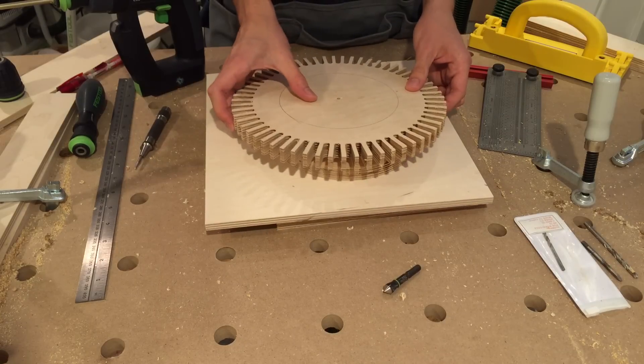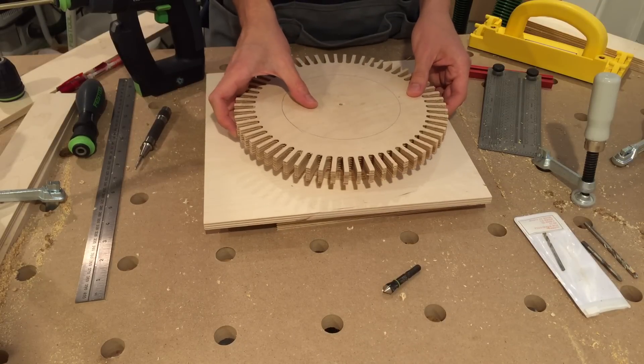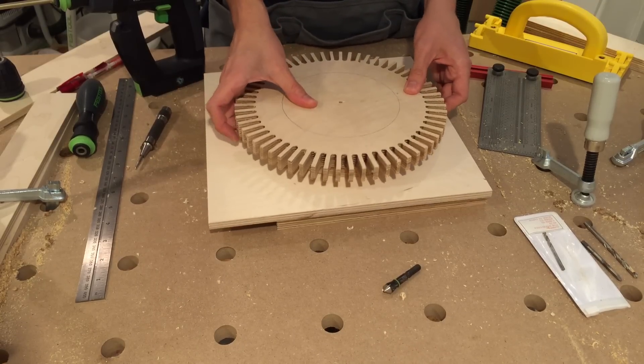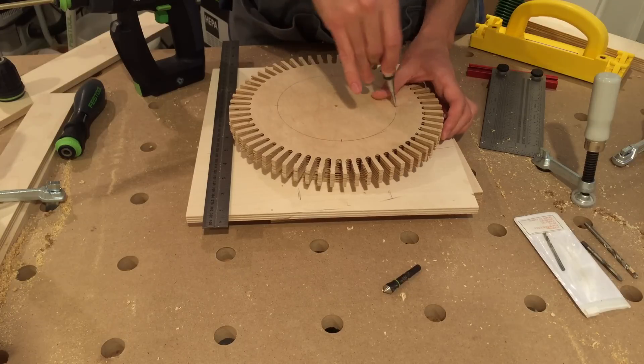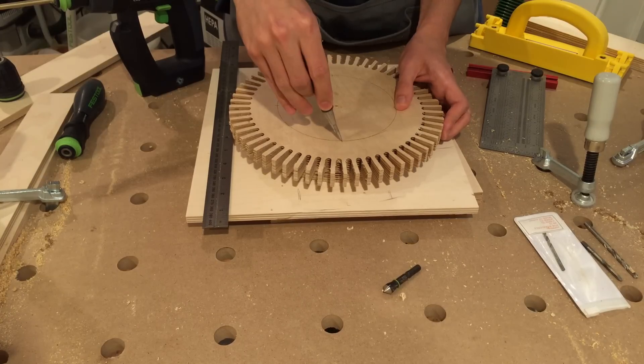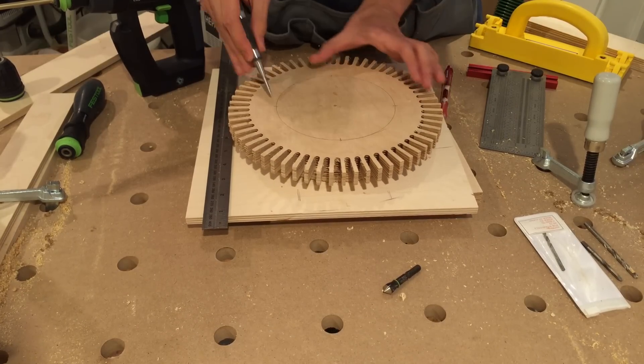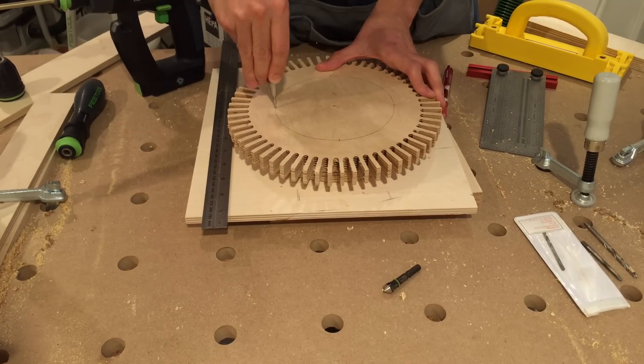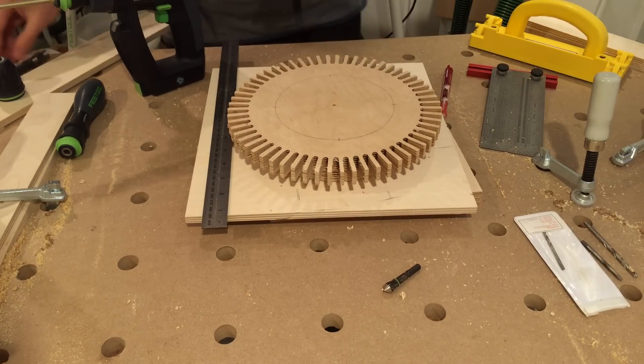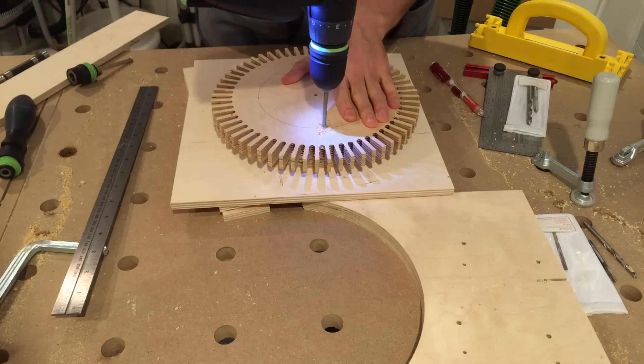The big gear comes next. I use its center hole to figure out the correct position. Now mark and pre-drill the holes, and only then cut the inner circle.